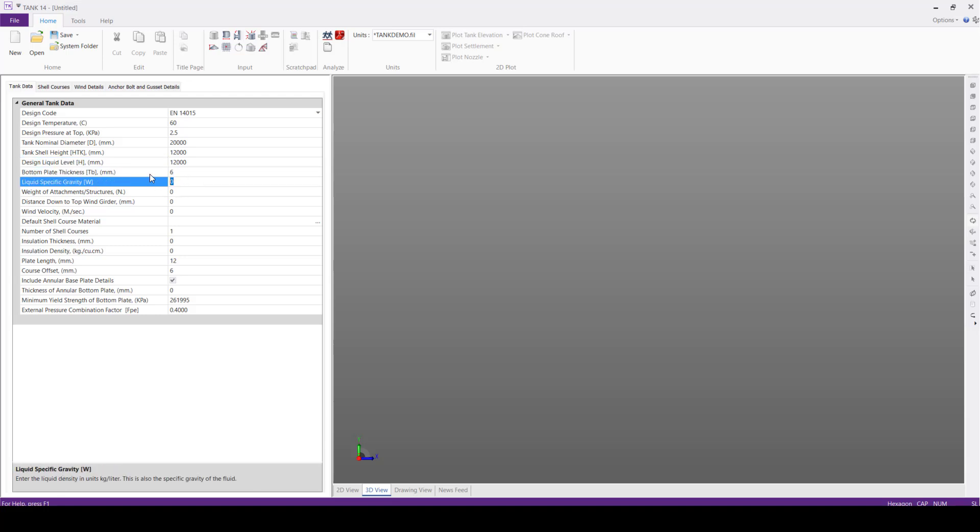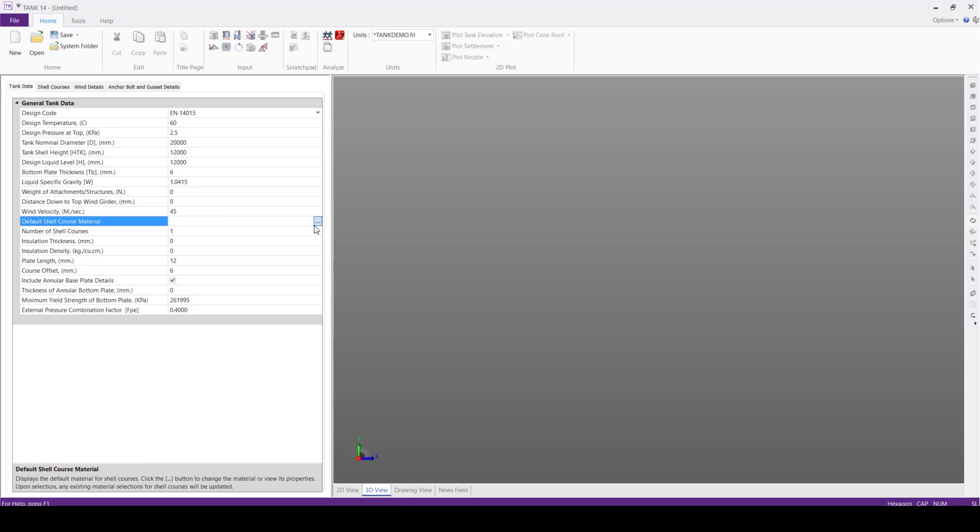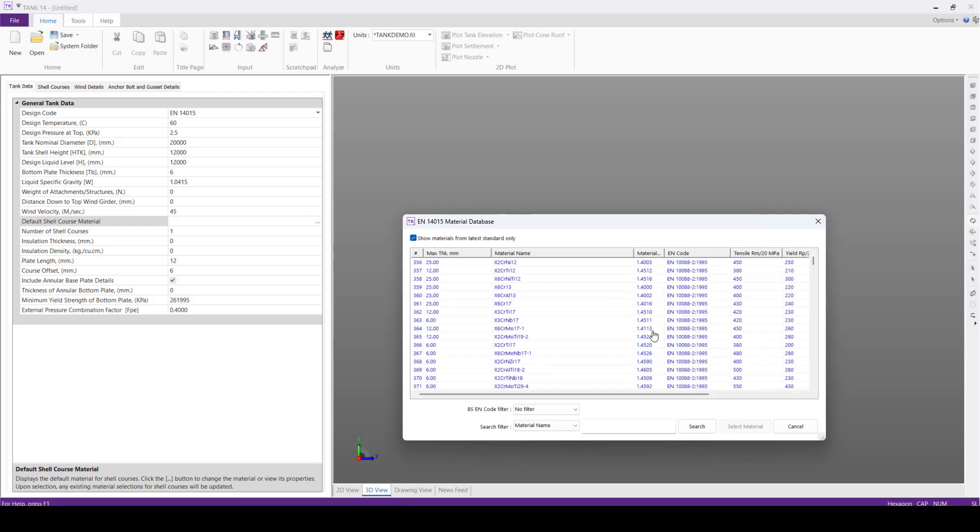Liquid specific gravity 1.0415. Next, we'll move to wind velocity 45 meters per second. And the default shell course material, we'll click the database.